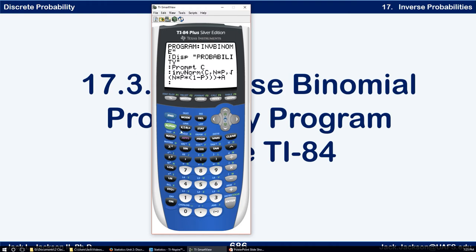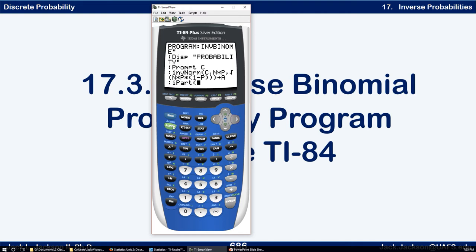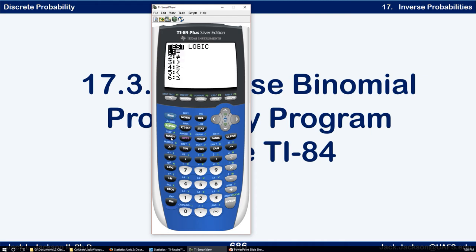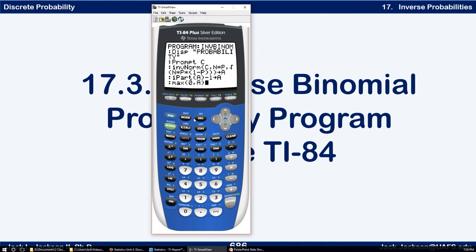Next we want to round this down, so we go to Math, number three, integer part of A, then subtract one more and store that as A. This will hopefully be plenty low enough. But we don't want to go below zero, so we go to Math, max, number seven, and take whichever is bigger — zero or A — and store that as A. That's our initial value for A: it's a whole number, minimum zero.